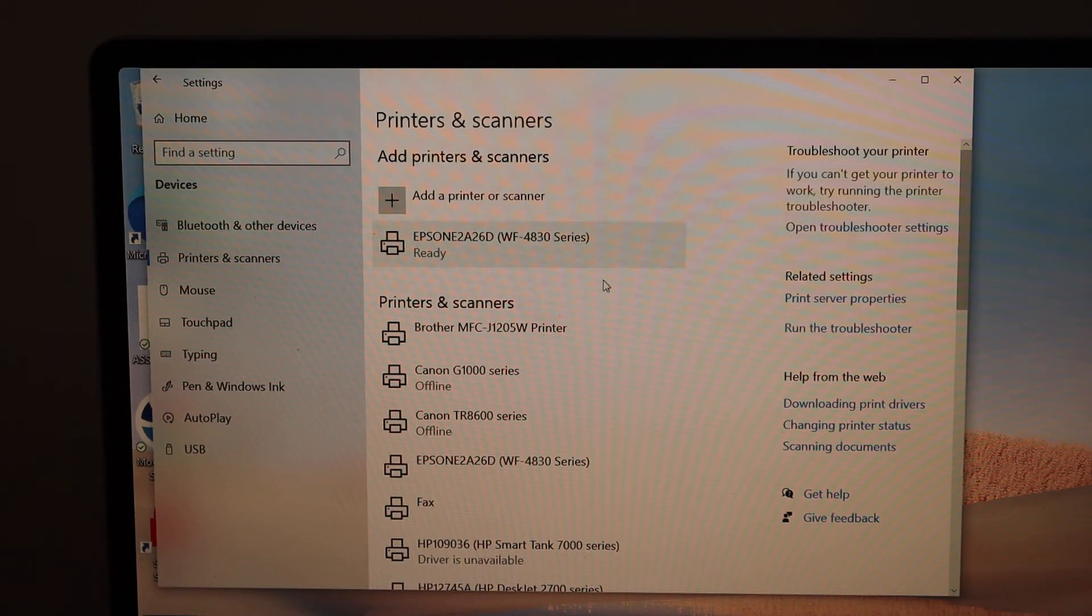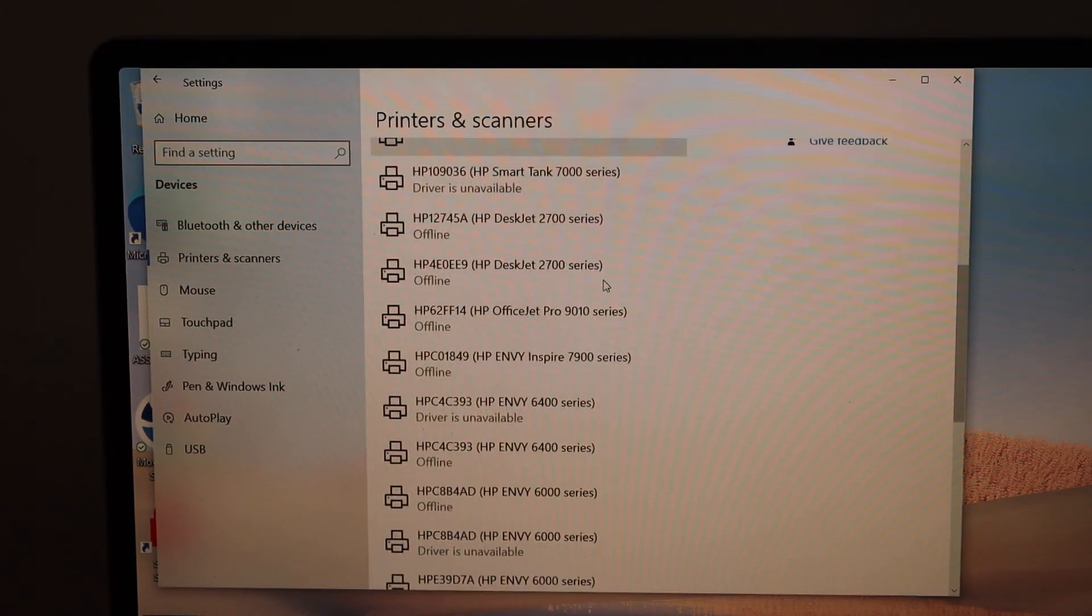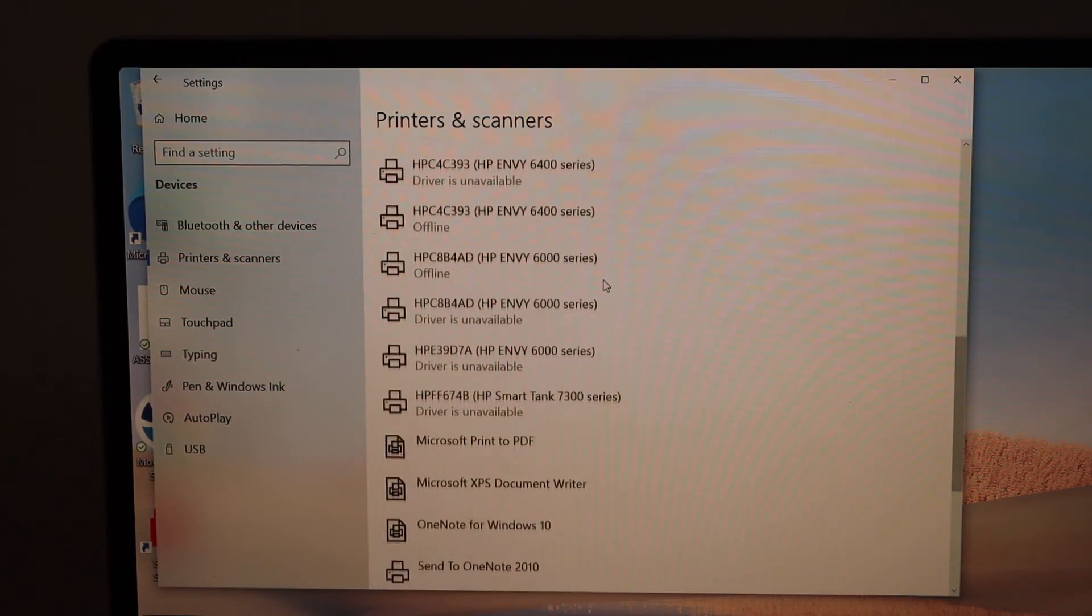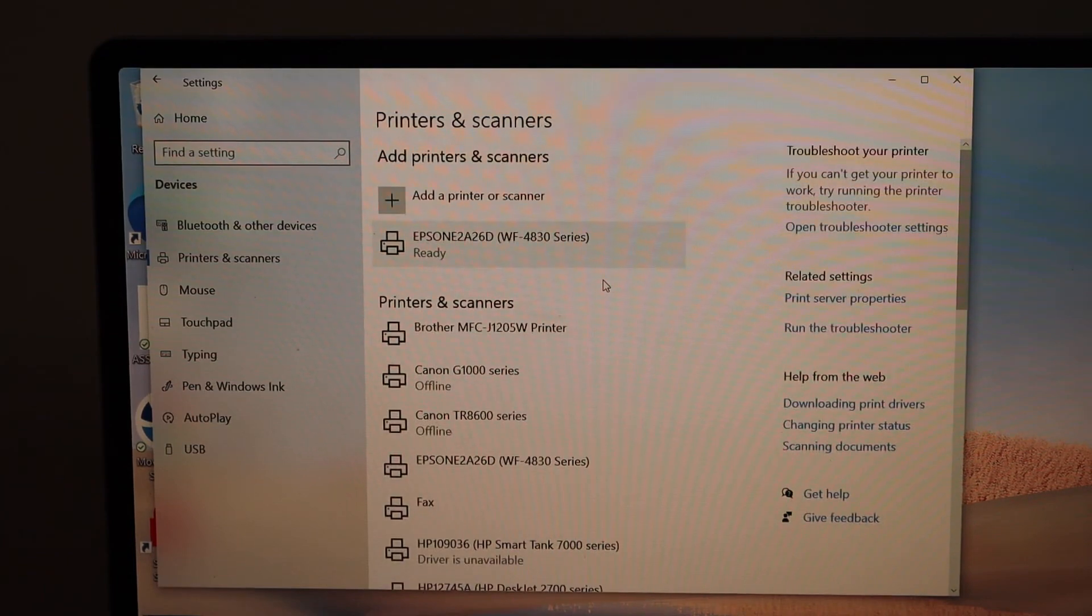The printer will be ready, and from here you can start using it for wireless printing and scanning.